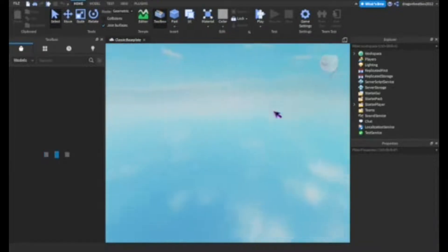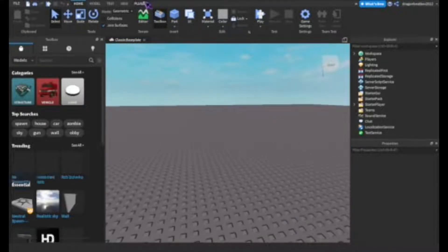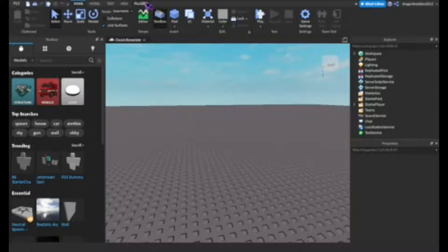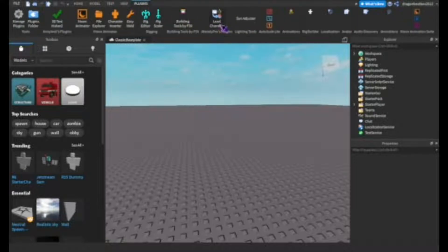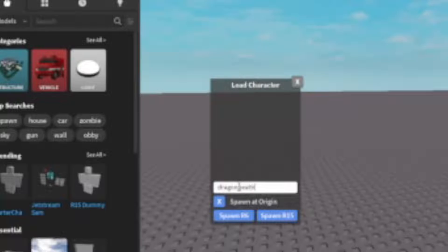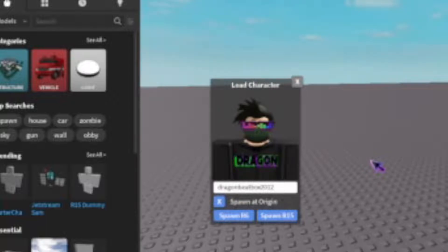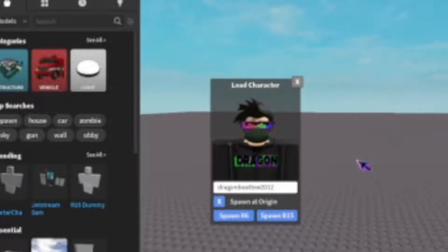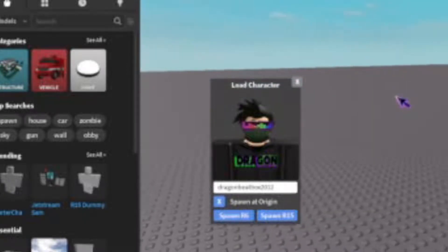Alright, we are inside of Roblox Studio. What you're gonna need is the Load Character plugin by Already Pro — I'm gonna link this plugin in the description. Make sure you spawn at origin and type your name in, like me: DragonBeatbox2012. And make sure you spawn as R6 — this is very, very important.